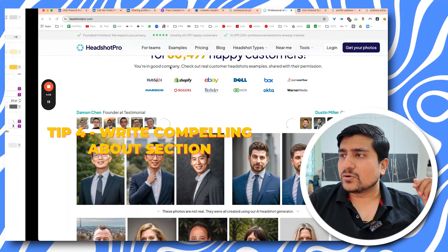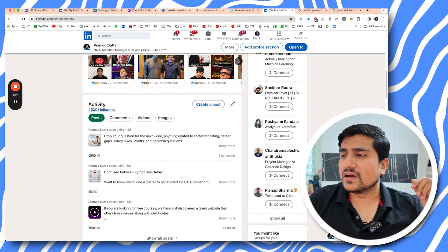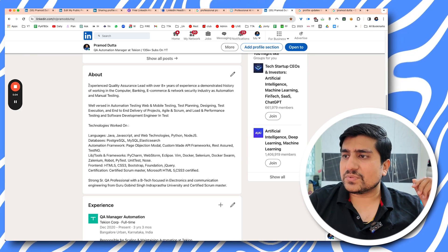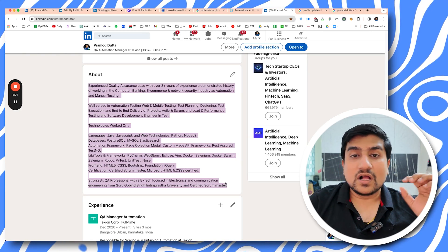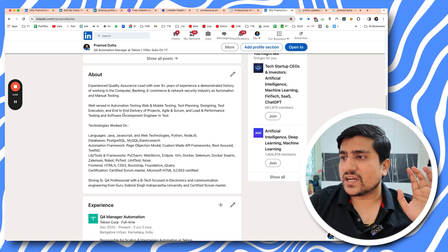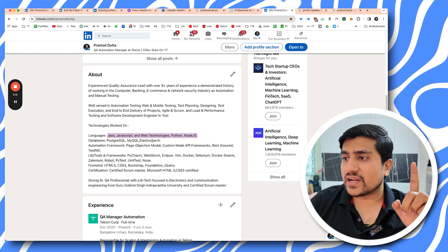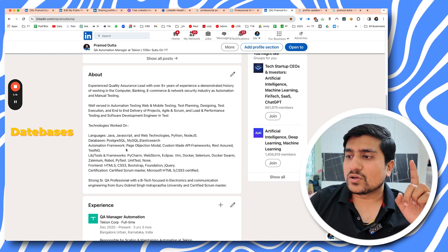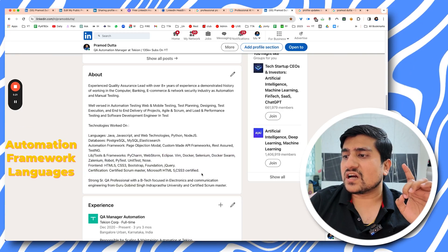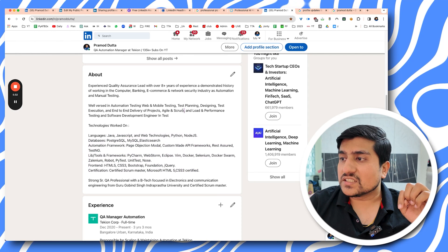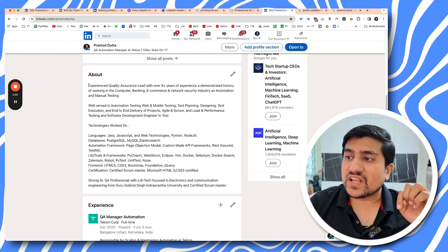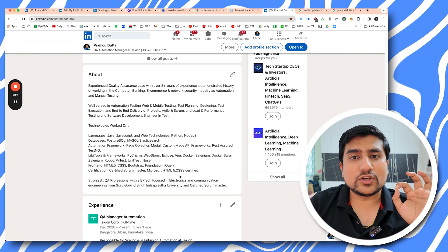The next tip is writing a compelling about section — very important. In my about section I have added a lot of keywords: quality assurance, lead, databases, automation, automation framework, PyCharm, agile, load performance testing, and everything related to my field. Make sure you add all the important keywords and descriptions, because if you miss them your profile will not get selected. Make it compelling and personalize it.